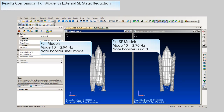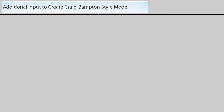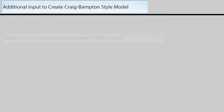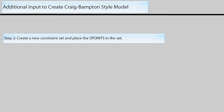We can correct this by selecting more boundary nodes in the external creation run, where a more efficient method is to use the Craig-Bampton modal reduction technique. There are three steps to create the additional input required to make the external super element a Craig-Bampton style model. The first step is to create Nastran S points to act as placeholders for the modes that we calculate. We create one S point for each mode we want to retain. The number of modes might be a function of the frequency range of interest or it could be the number of modes needed to include the mode shapes of interest.